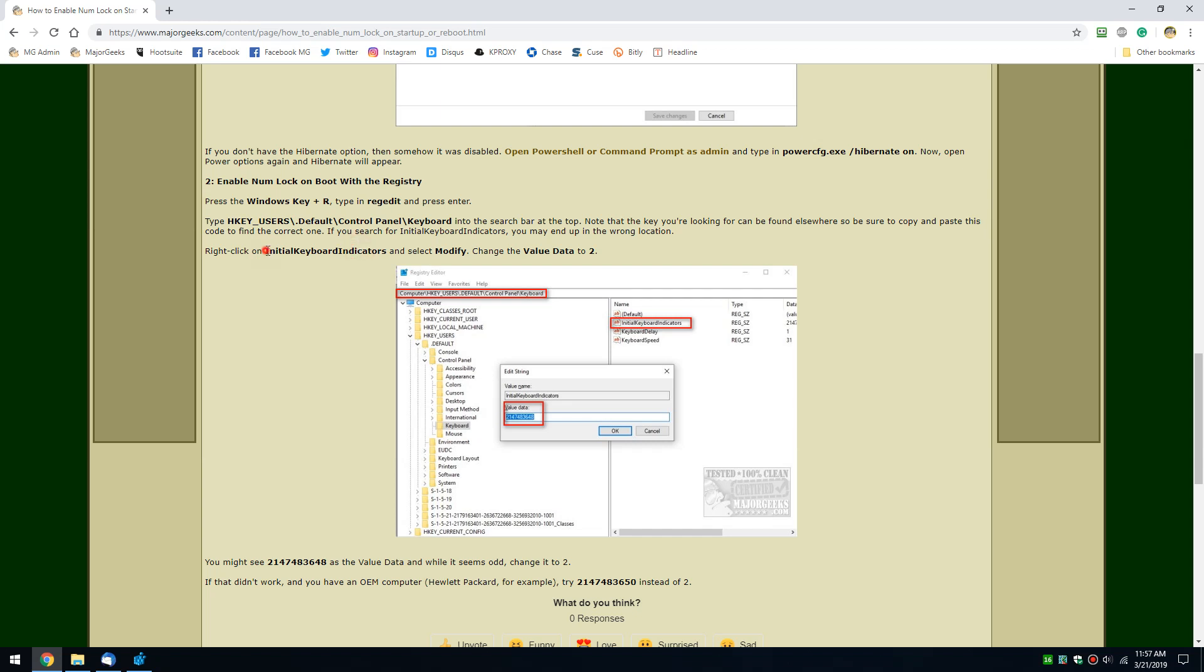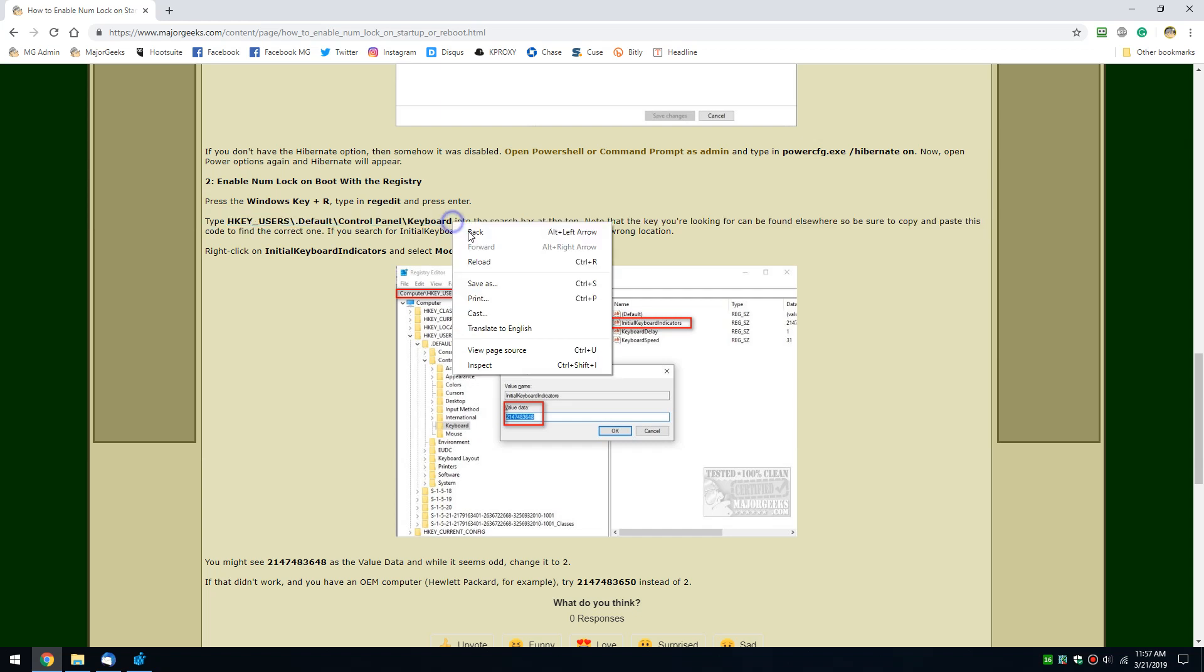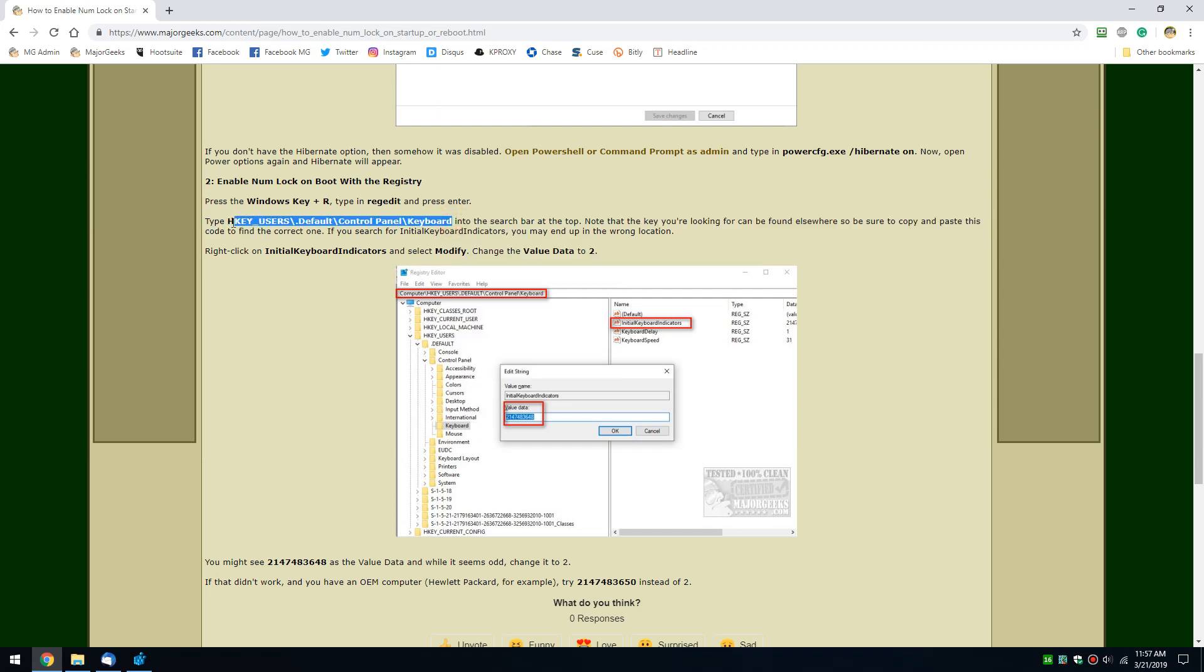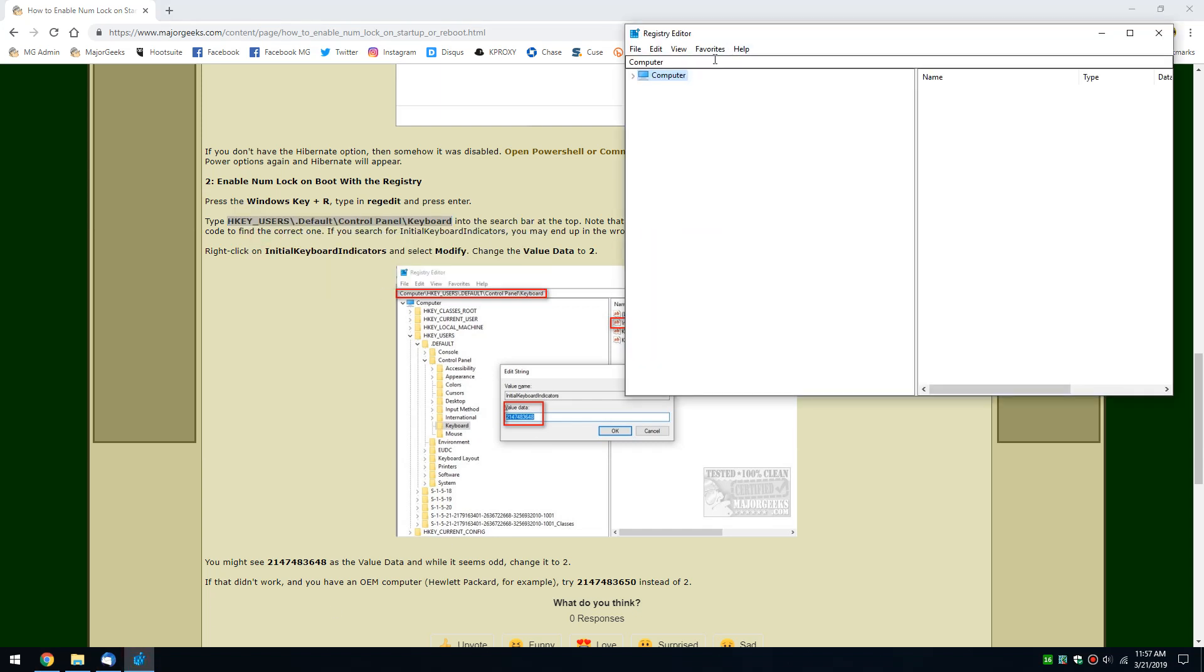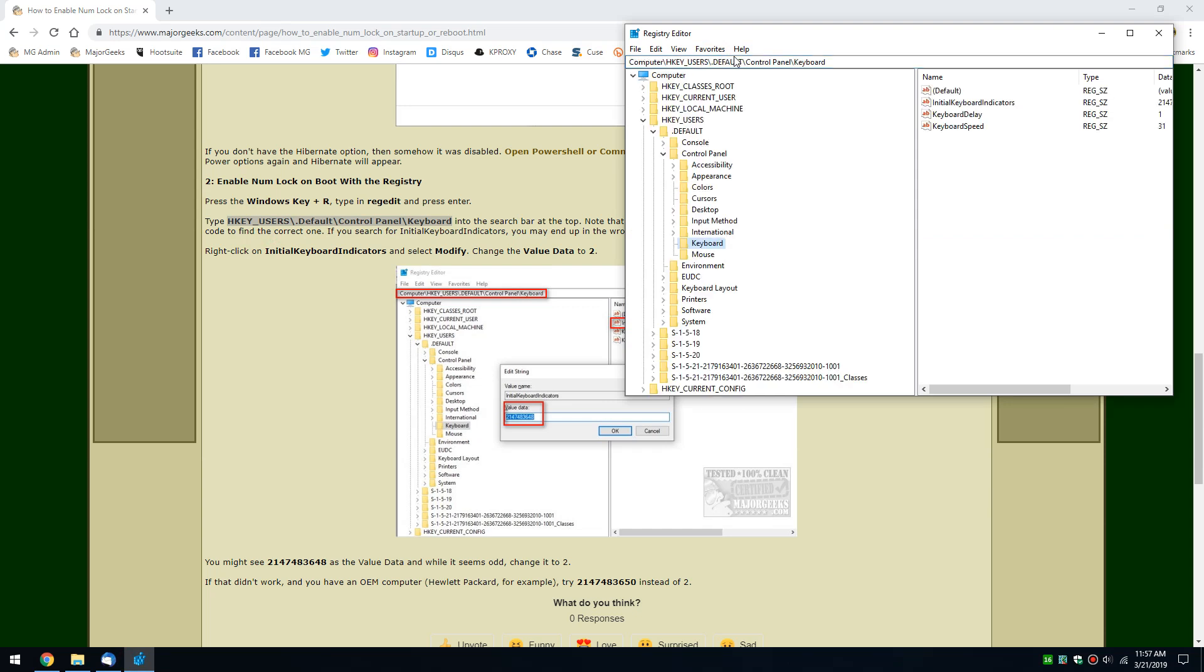Copy and paste this exactly the way you see it. Complete with, it's in bold. Come up here. Right up here, clear out the word computer. Control V. Enter. And we're looking for this key right here. Initial keyboard indicators.